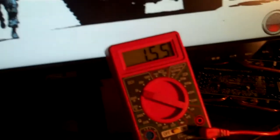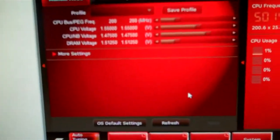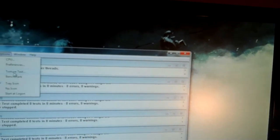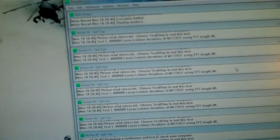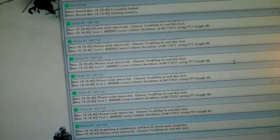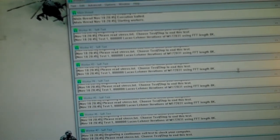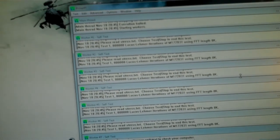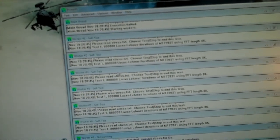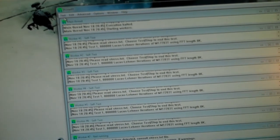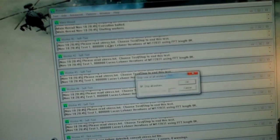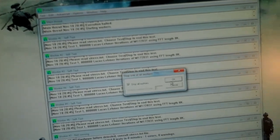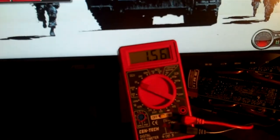So there's 1.55 on the processor and 1.475 on the CPU Northbridge. Yep, there goes number seven again. The voltage is at 1.56.